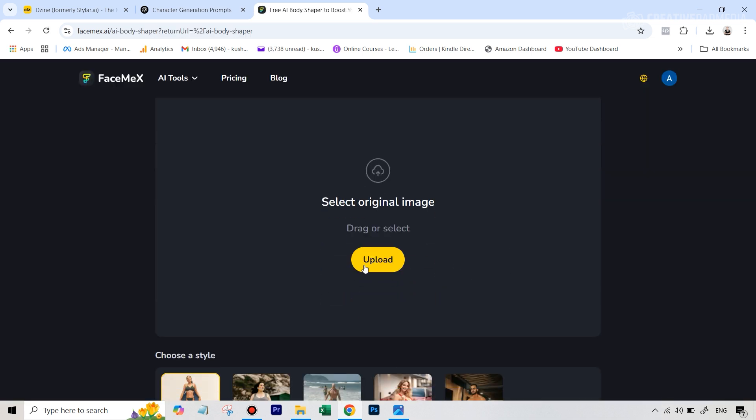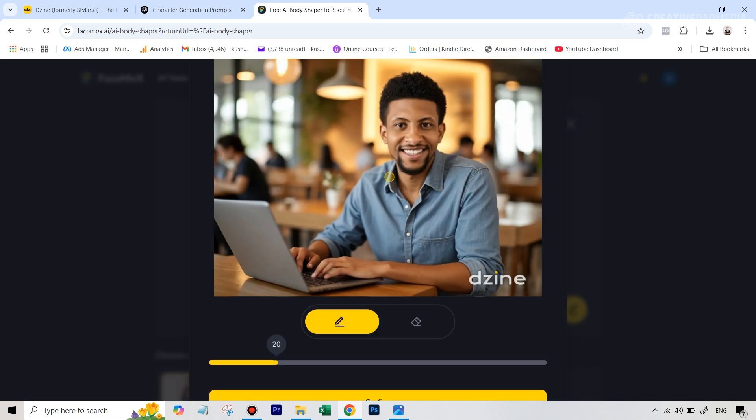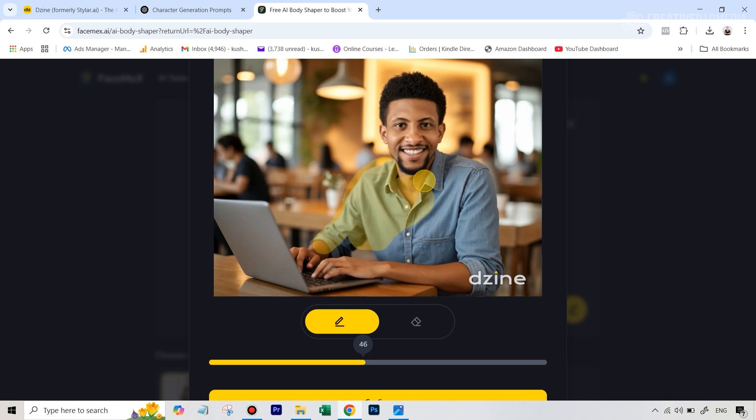And we're going to upload that original image that we got with the lean physique from Design. The moment you do that, it's basically going to give you this inpainting brush. So I'm just going to increase the size of this brush and what you have to do is just make sure you cover the entire body.